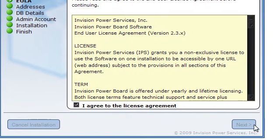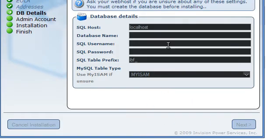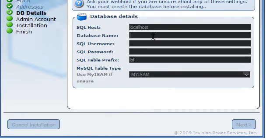Agree to the terms even if you actually don't. Leave these as default. Database name, we named ours optorules underscore tut.